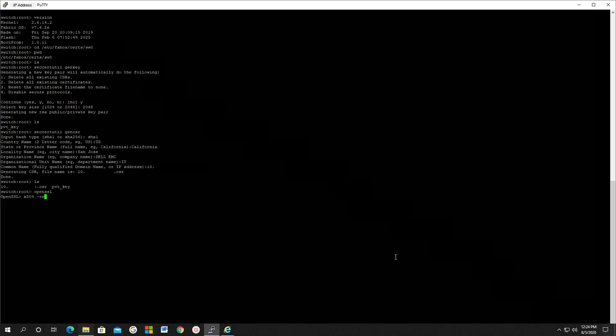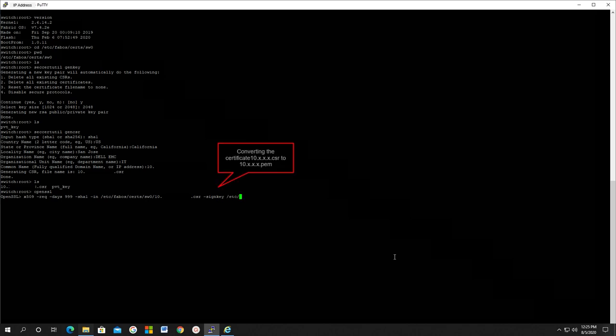Generate the self-signed key and the PEM, that is privacy enhanced mail. Note that this will create the file in the /temp directory on the switch. The X509 commands might have different arguments in different versions of FOS, but the principle is the same. Here we convert the certificate into .pem extension and store it in the temp directory on the switch.